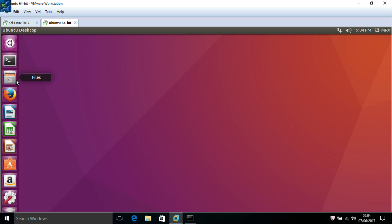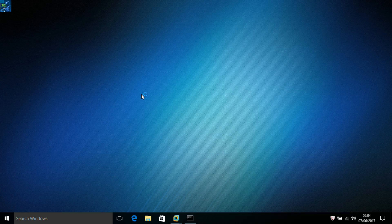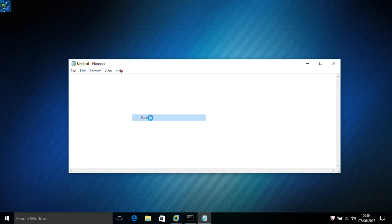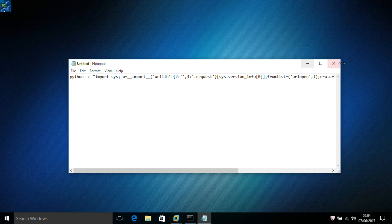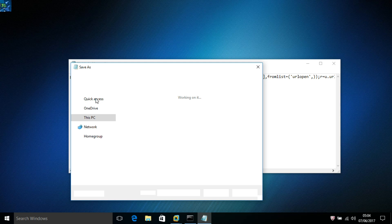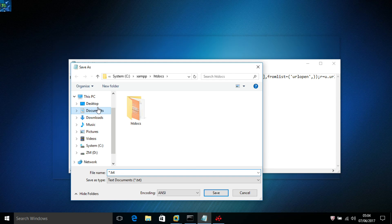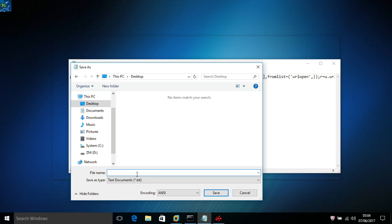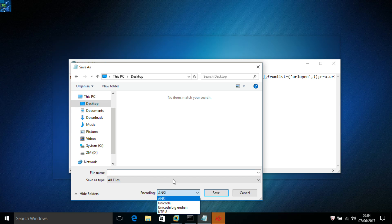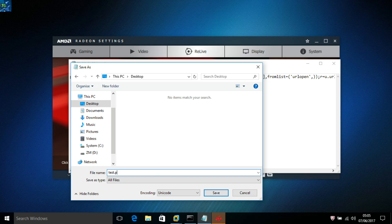Let me show you how to send it as a file. Open Notepad, paste the payload text, and save it as a Python file. For example, you could name it 'wannacry.py' — WannaCry is a very famous virus — save it as a .py Python file. You can then send this file to the victim instead of copying and pasting the command directly.